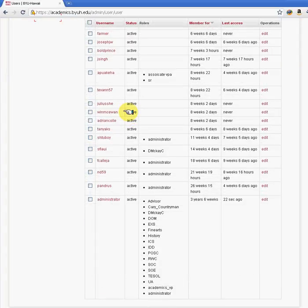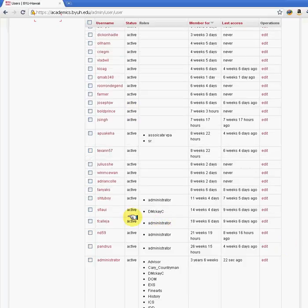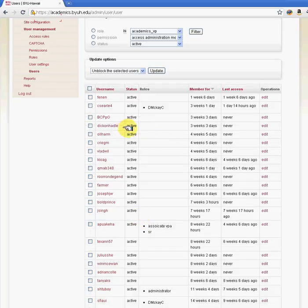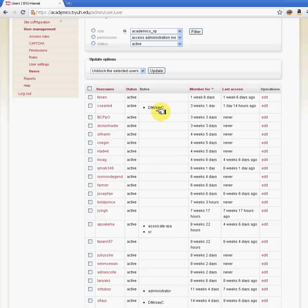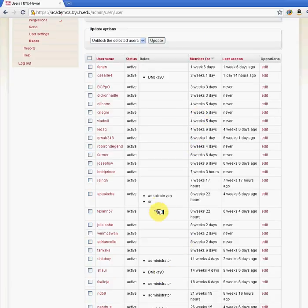Here we have the administrative section for users on the academics website. We have multiple users, and specific users are assigned a role. For example, under academics, this person is only able to update and administer content for the David O. McKay website. Other people have been given an administrative role for the website.